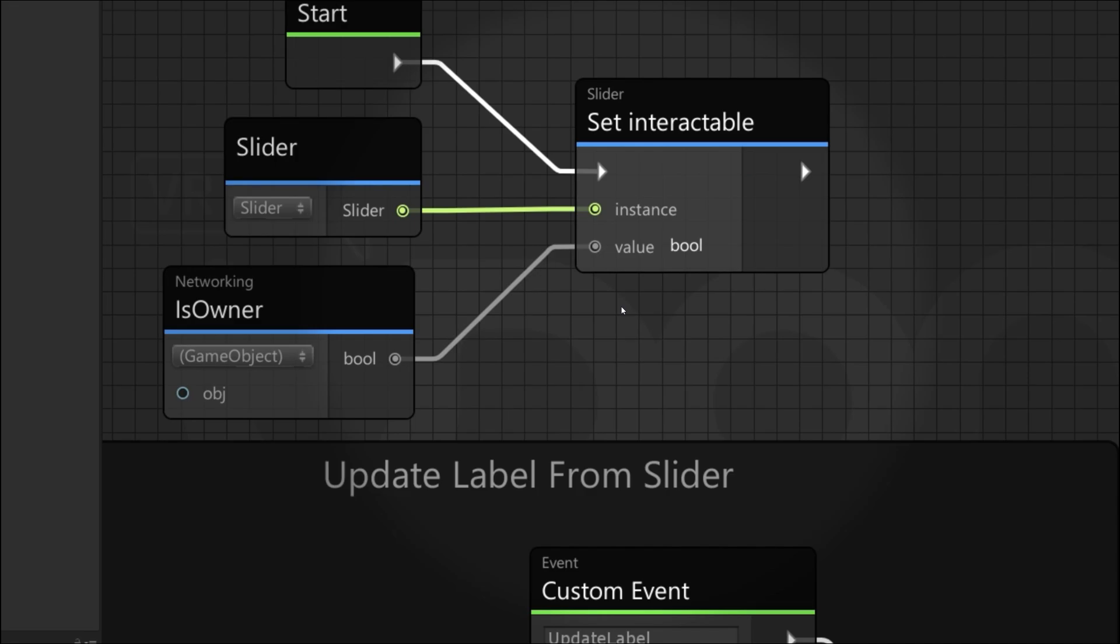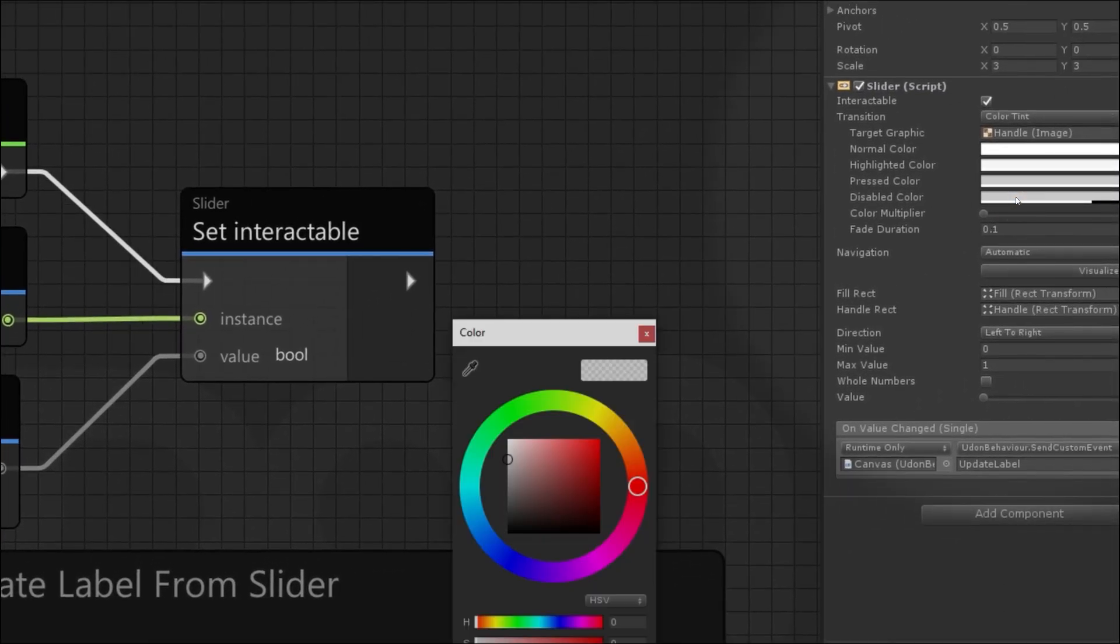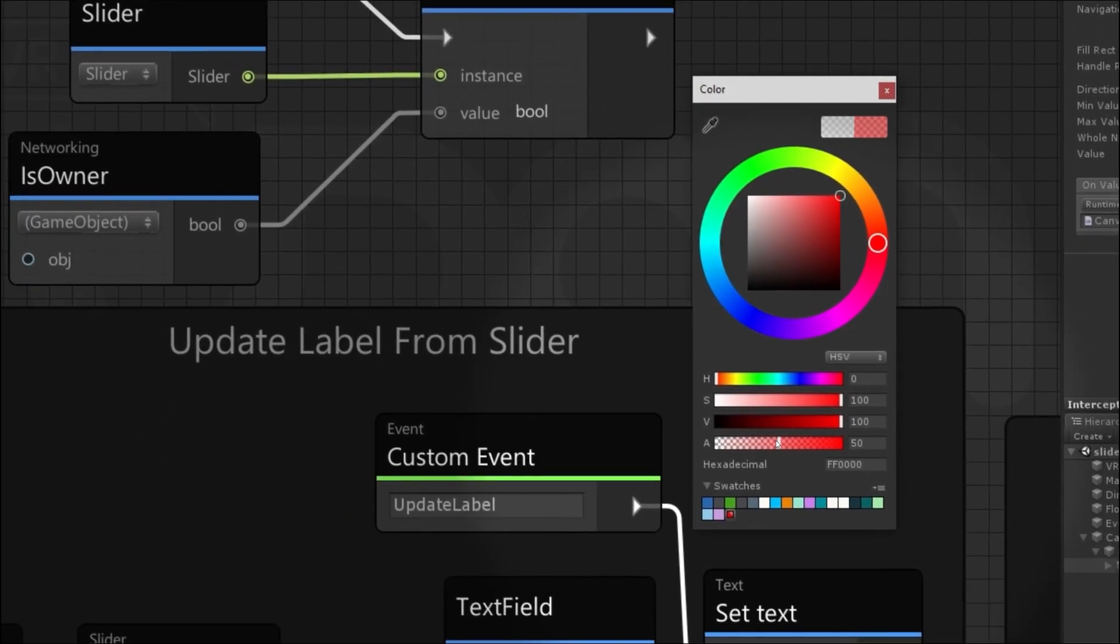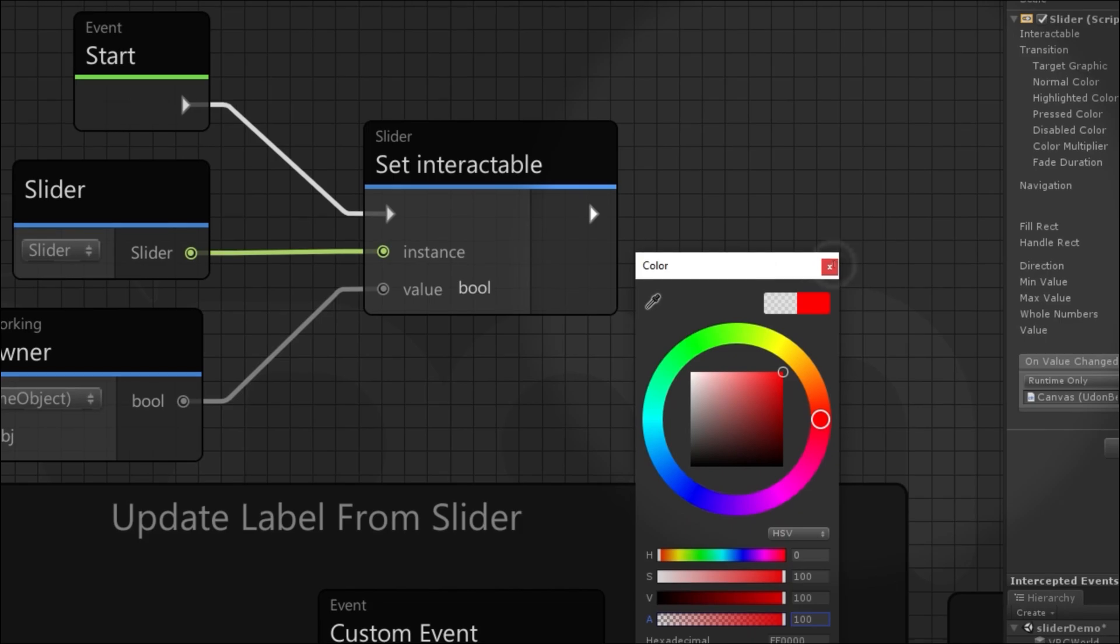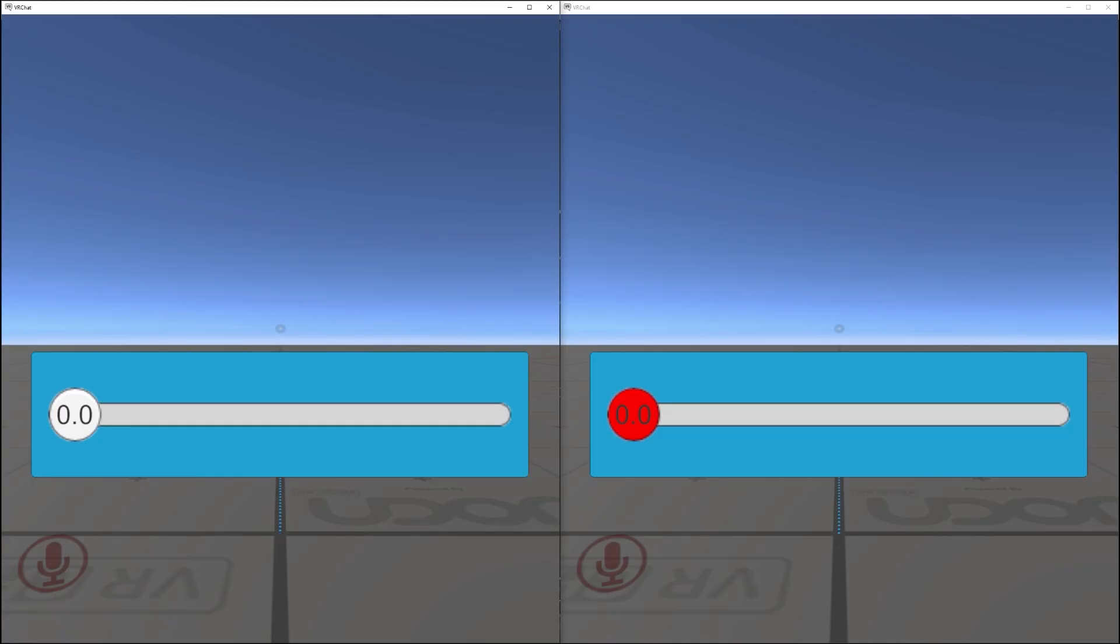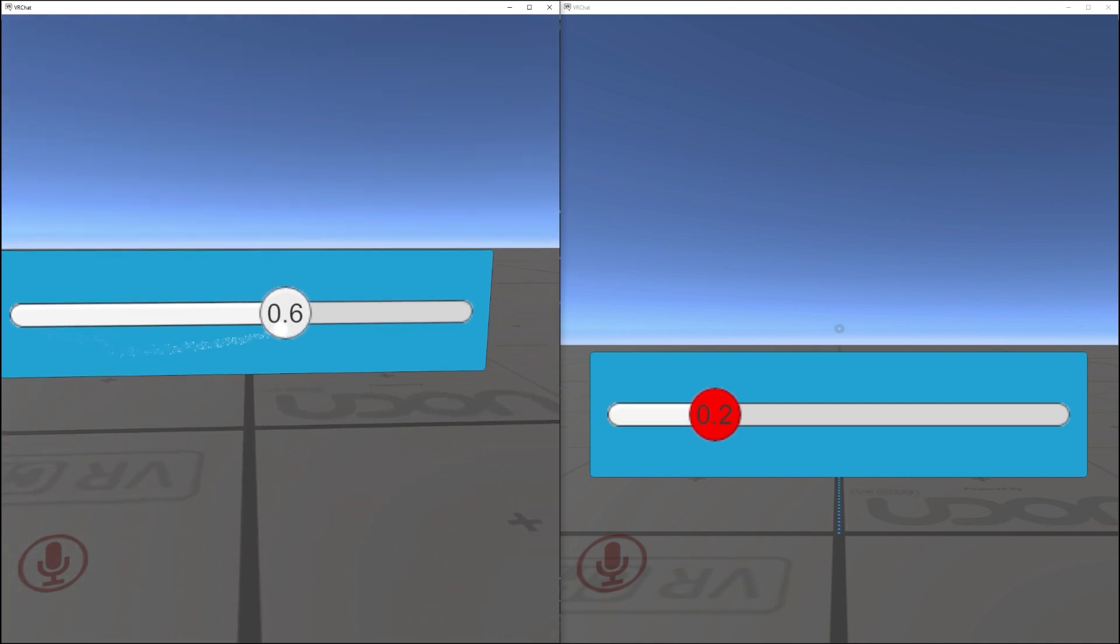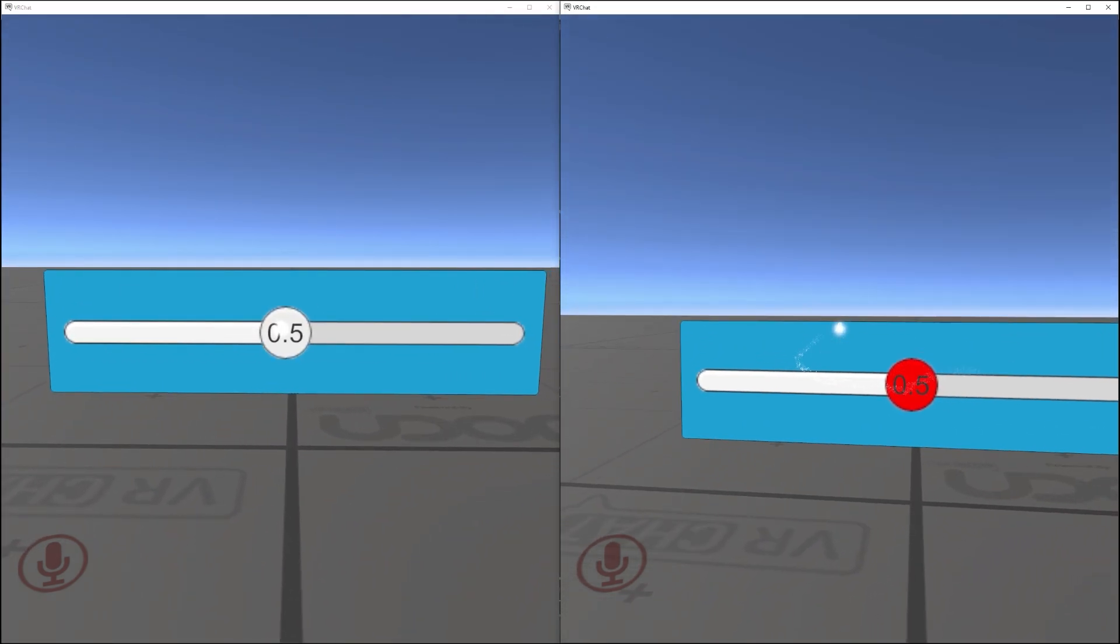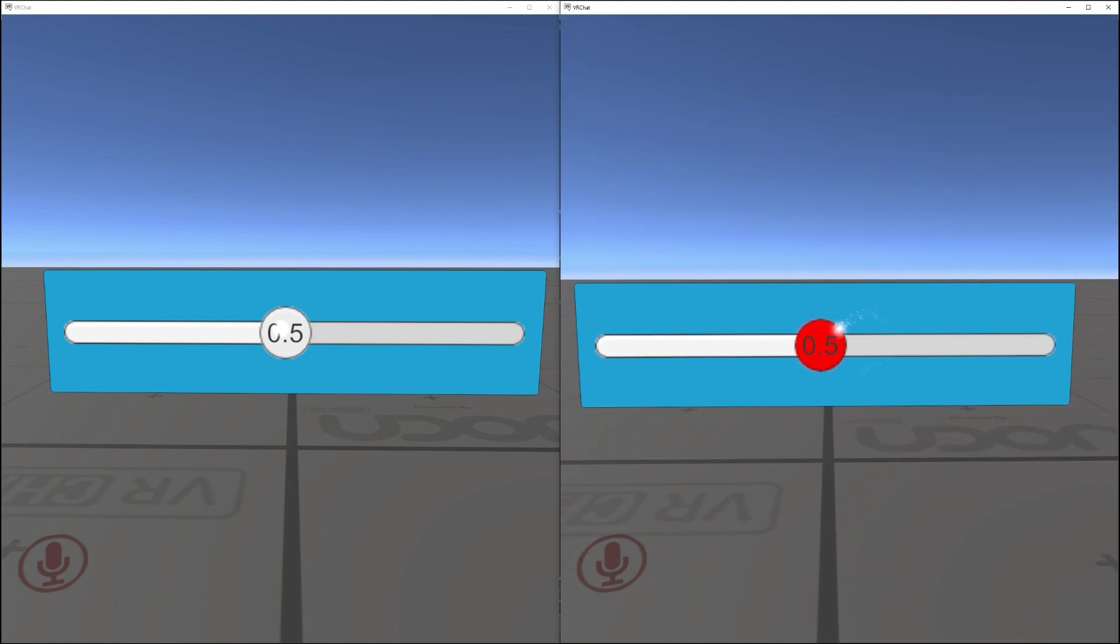Let's also change the color of the slider if it's disabled. So if it's disabled, we're going to turn it red, but keep it opaque. Now let's see if that works. We can very clearly see that the player on the right is not the owner of the slider. So the one on the left can move the slider around, but if the player on the right tries, they will not be able to move it at all and therefore cannot get out of sync.